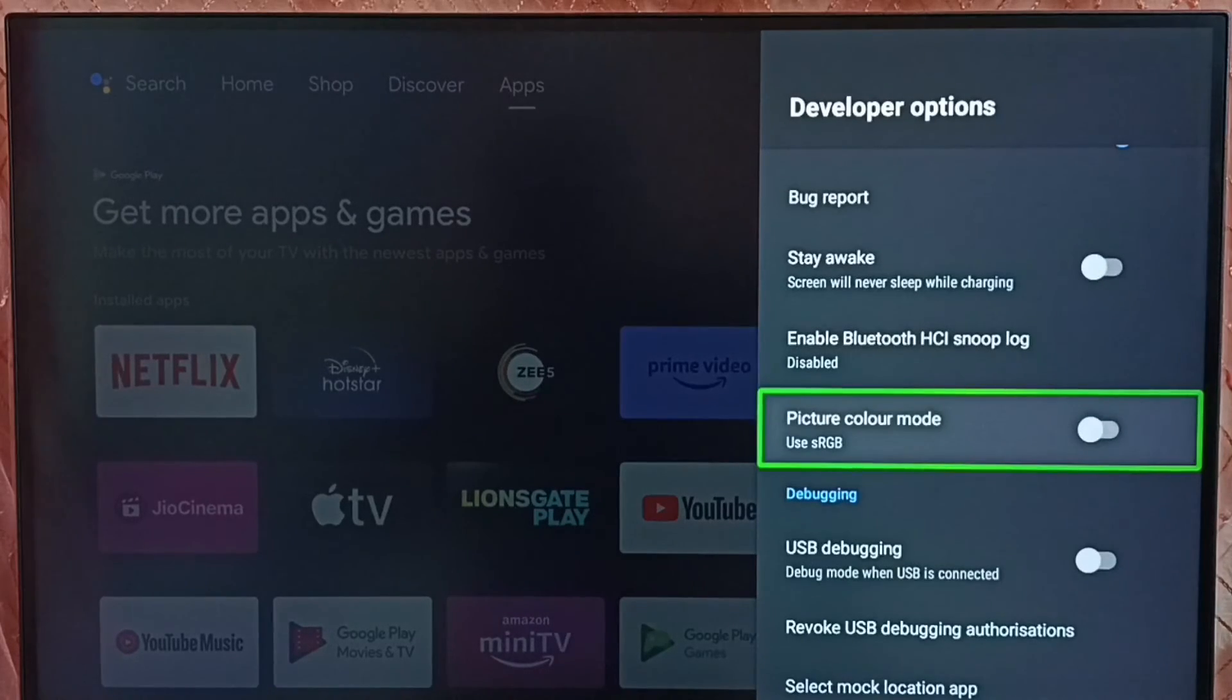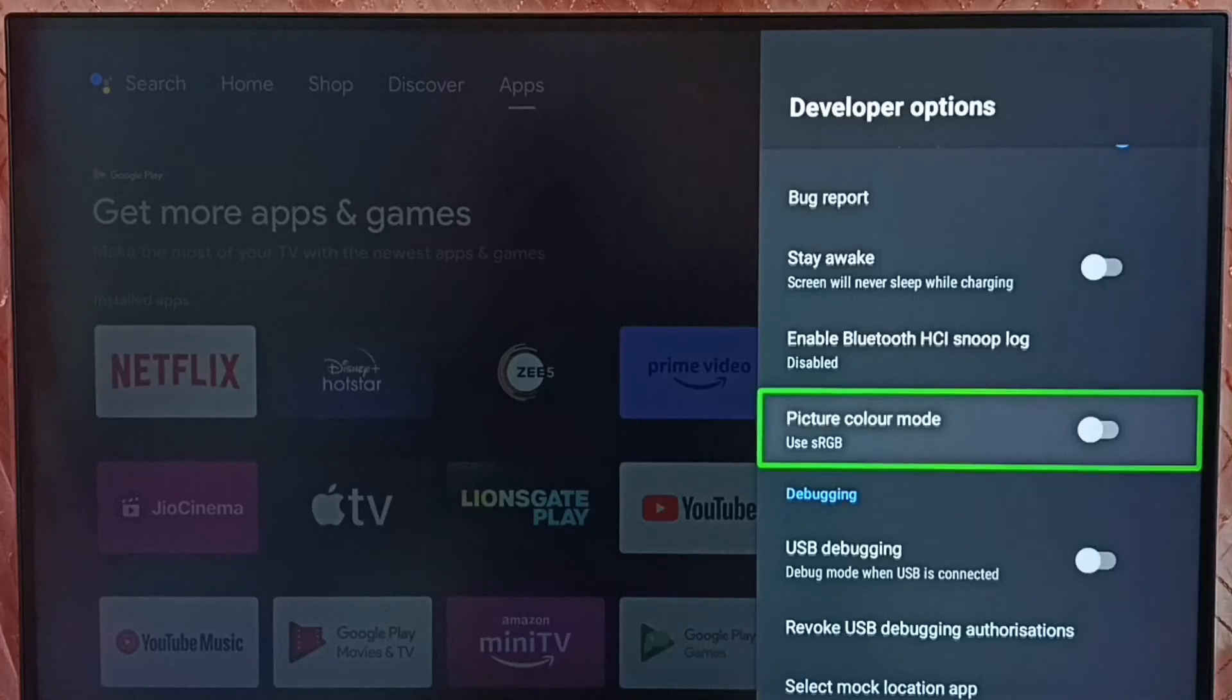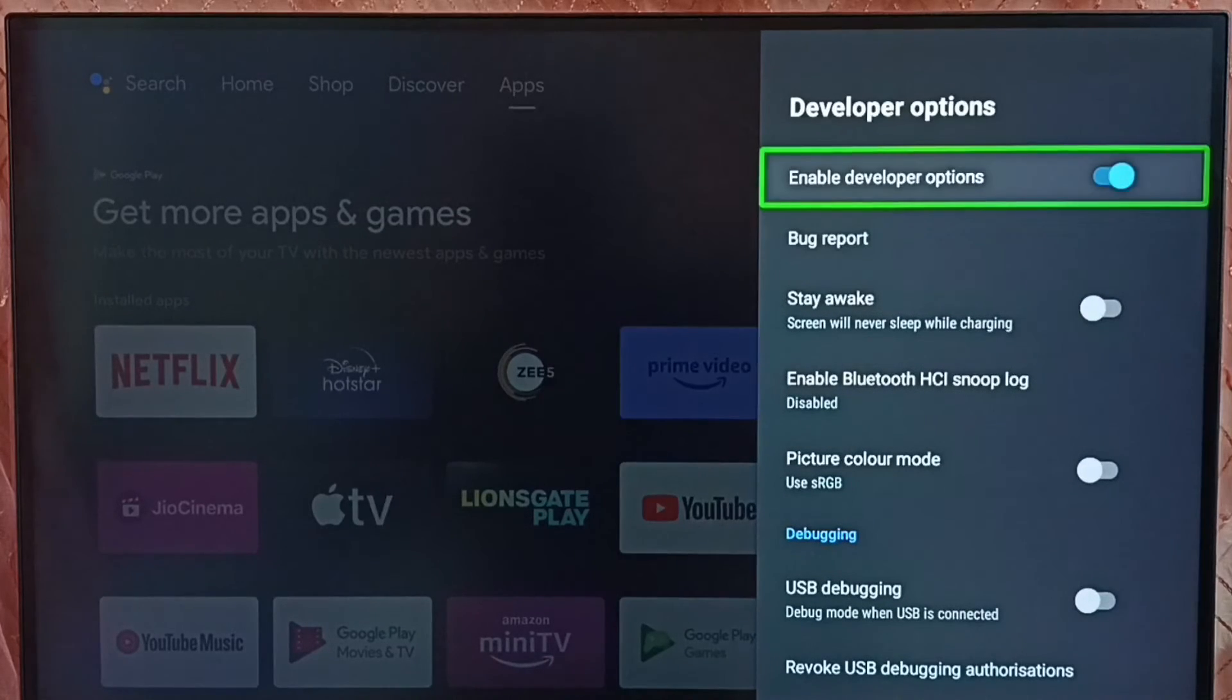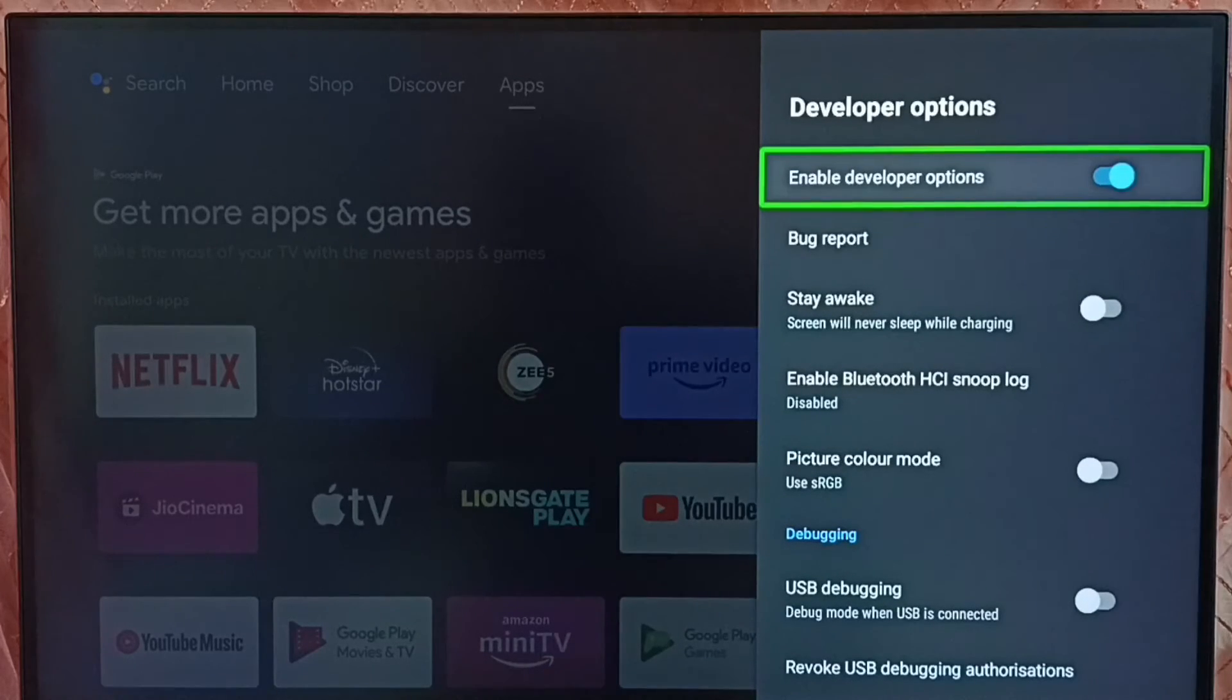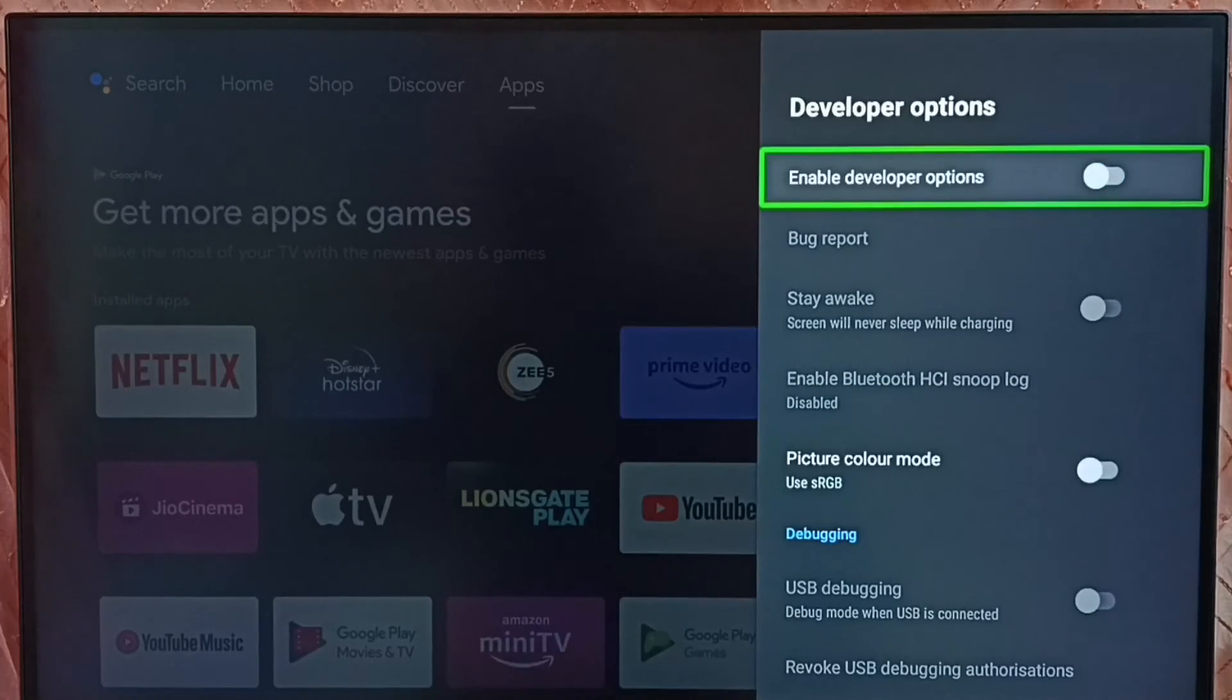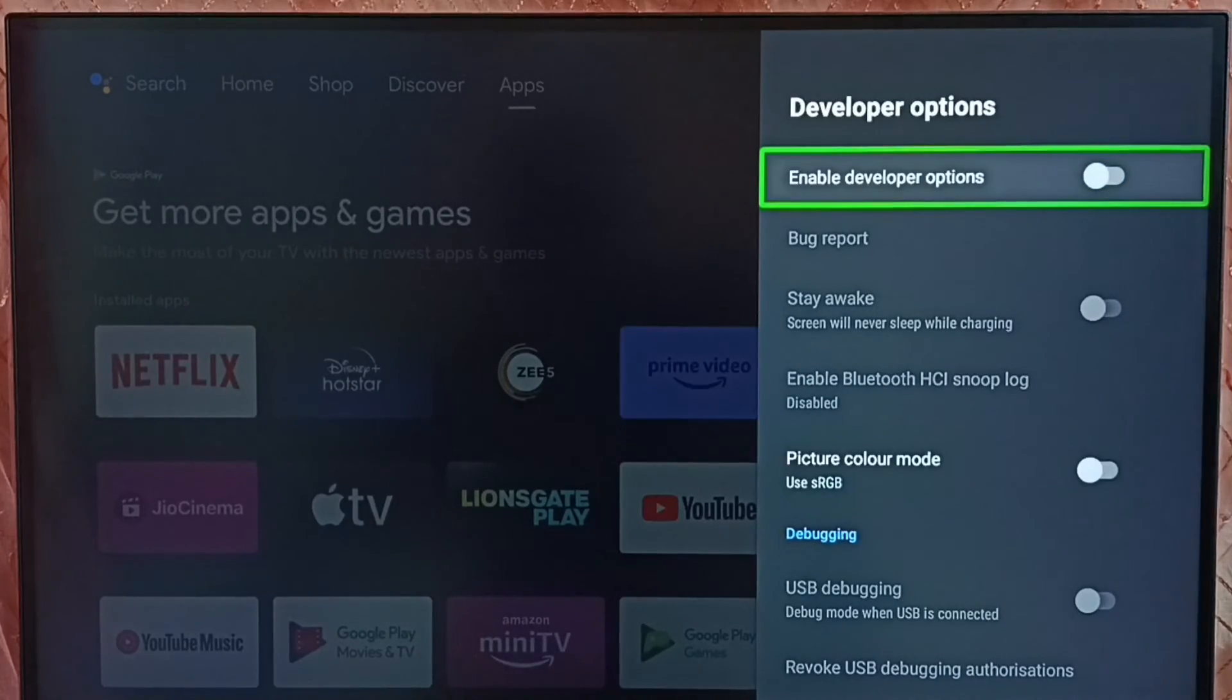So this way we can enable or disable USB debug mode. Let me go to the top. If you want to disable developer options completely, we can disable here. Done. I recommend to disable developer options after the use because there is a security issue.